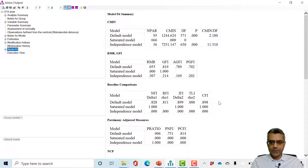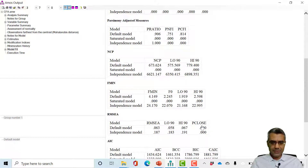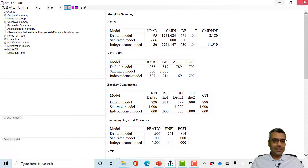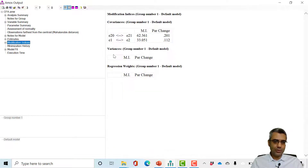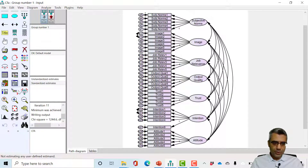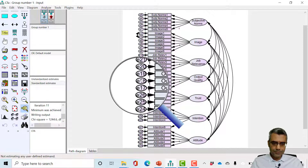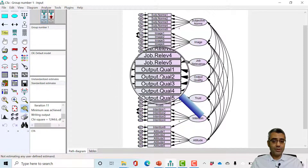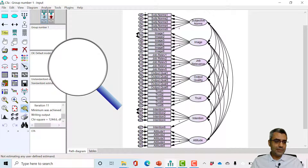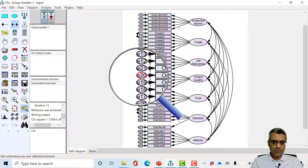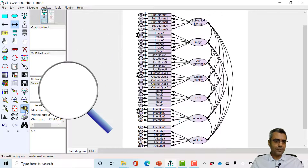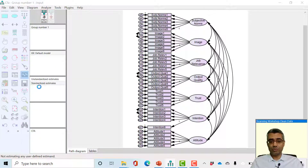I run the model again and check model fit. GFI is very close to 0.9 — 0.899. Other indices have improved; RMSEA has reduced, which is good. We continue — next modification: e20 to e21. Both are under the same construct, so let's follow the advice and covariate e20 to e21. I run the model again, hopefully making it this time.